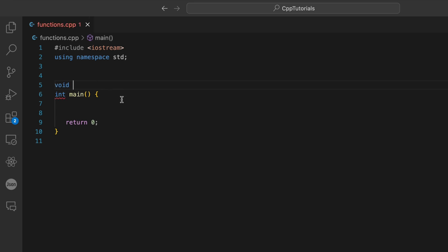We can't use main here since it's already defined as our main function. Let's name our new function display, and then a pair of parentheses.